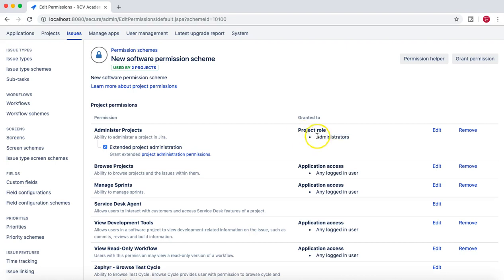The project role is 'Administrators.' What you have to do is either add yourself or add people to the Administrators role or group - only then will they be able to administer the project. The other way is to create a separate role and associate users to it, so depending on who is the project administrator for a particular project, you just associate users in that particular role.